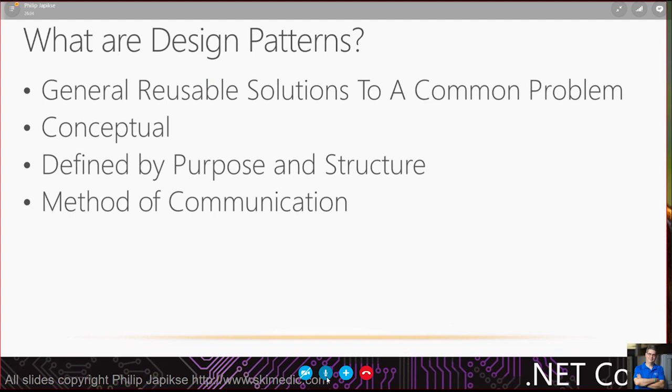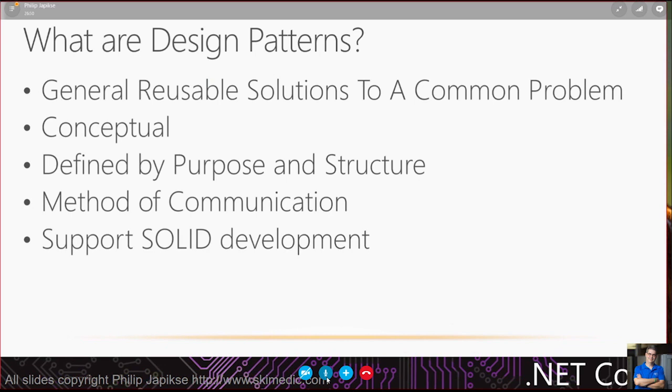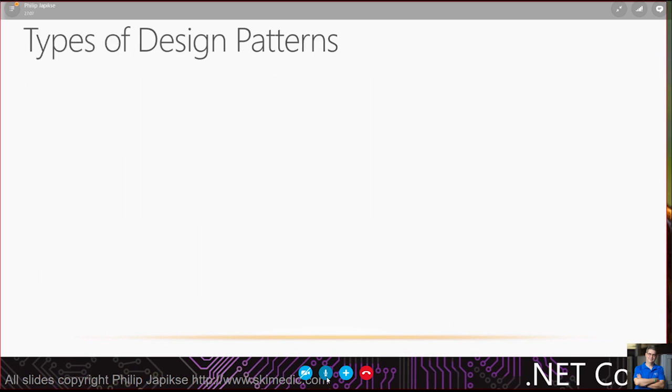I was many years ago on vacation in France and my developer had called me. There was a production issue. She didn't understand how I'd implemented a series of code. I said that particular block is a strategy pattern. She stopped and said, oh, I got it. Thanks. Bye. She was able to understand my motivation just through that communication. Lastly, they need to support solid development.